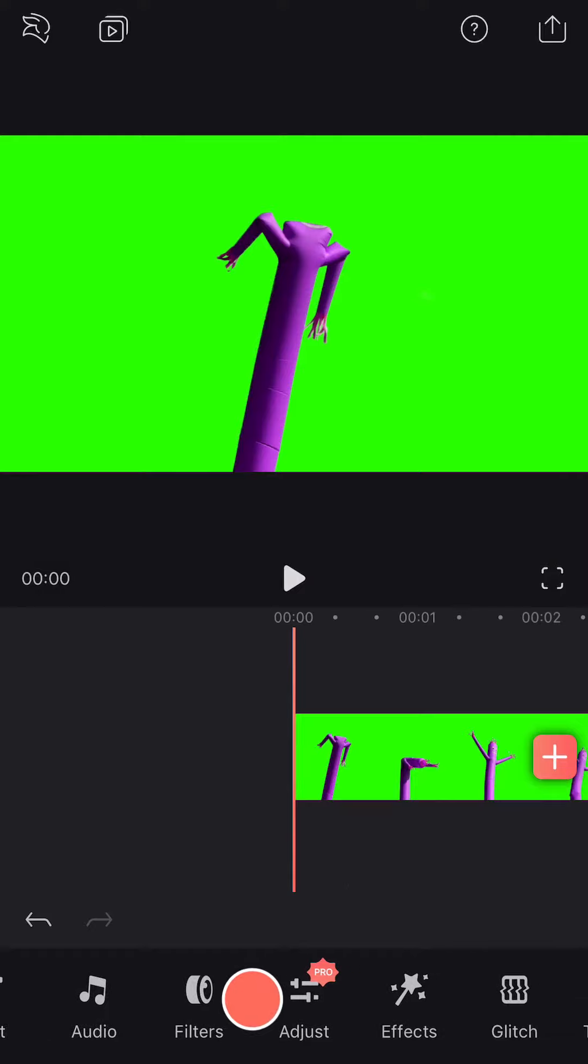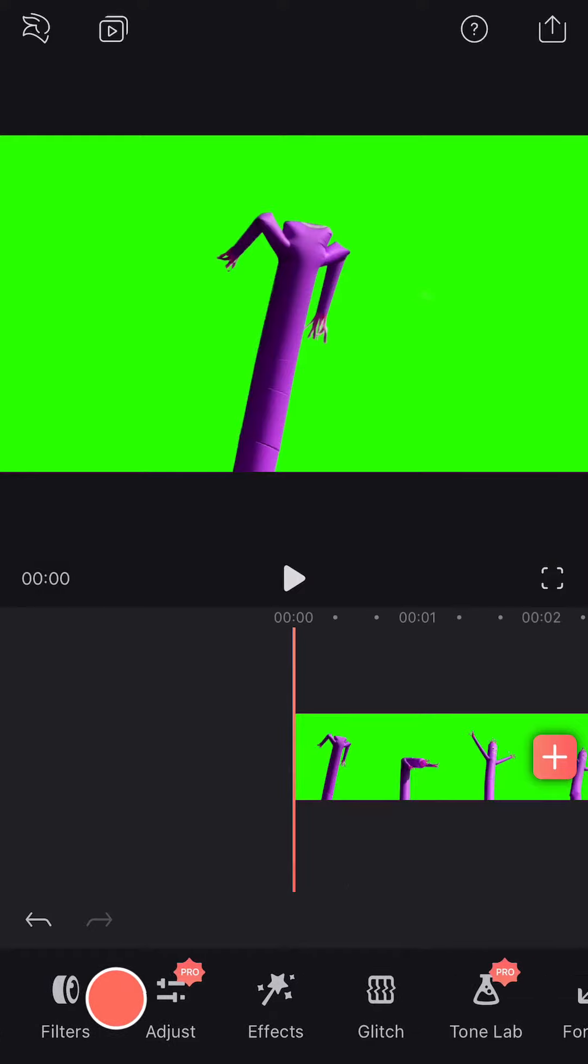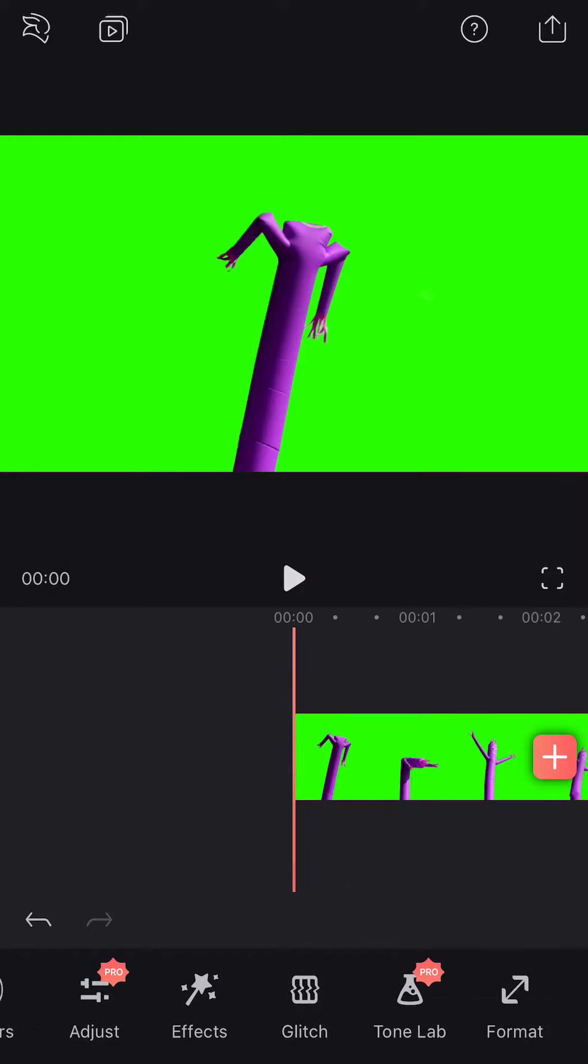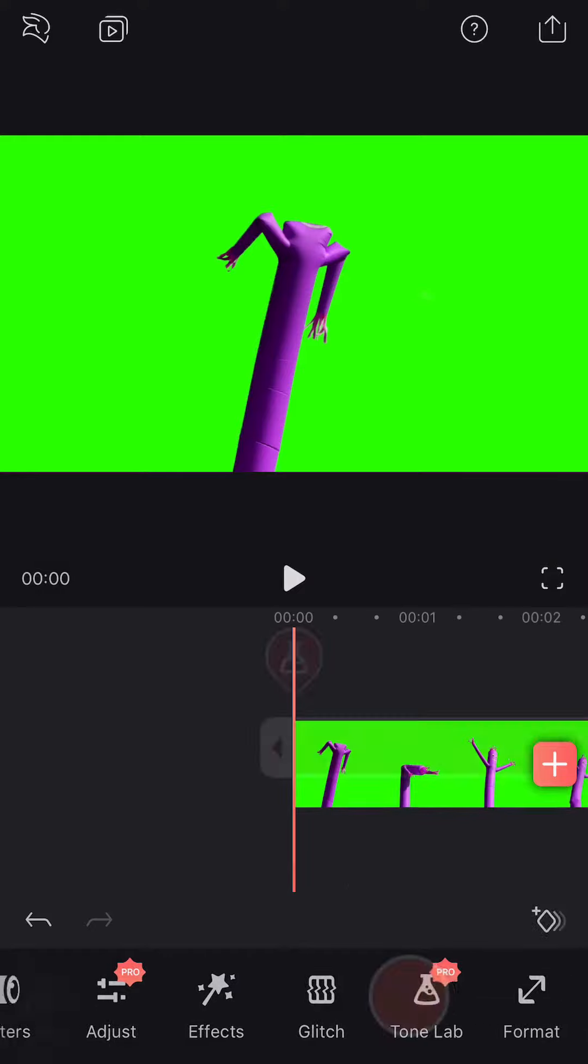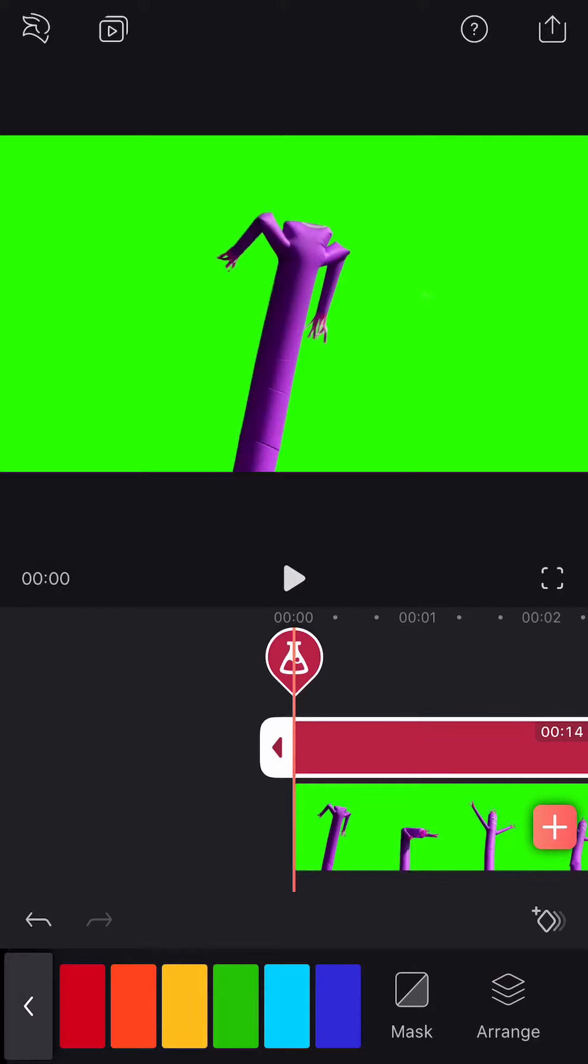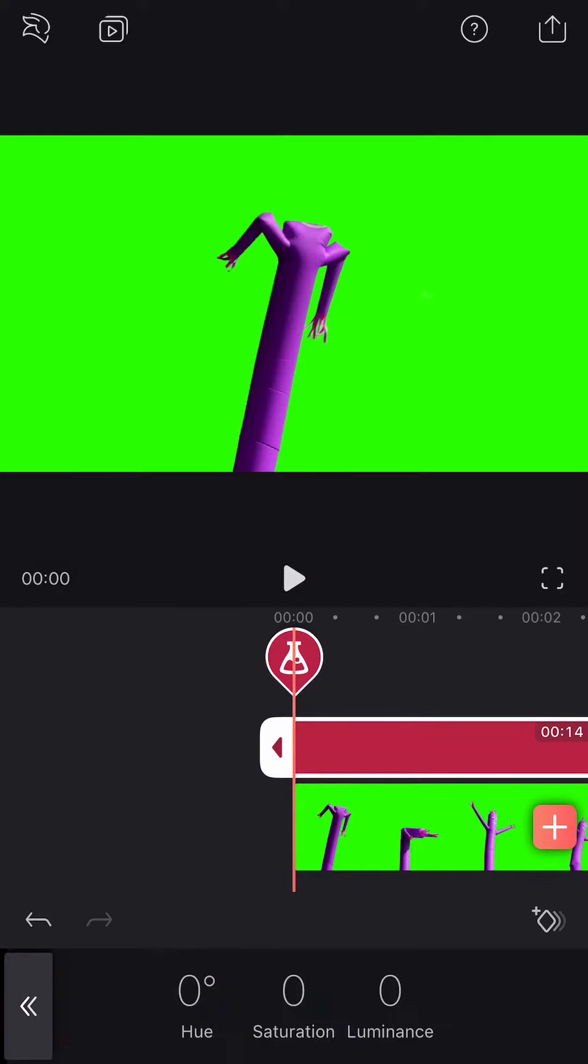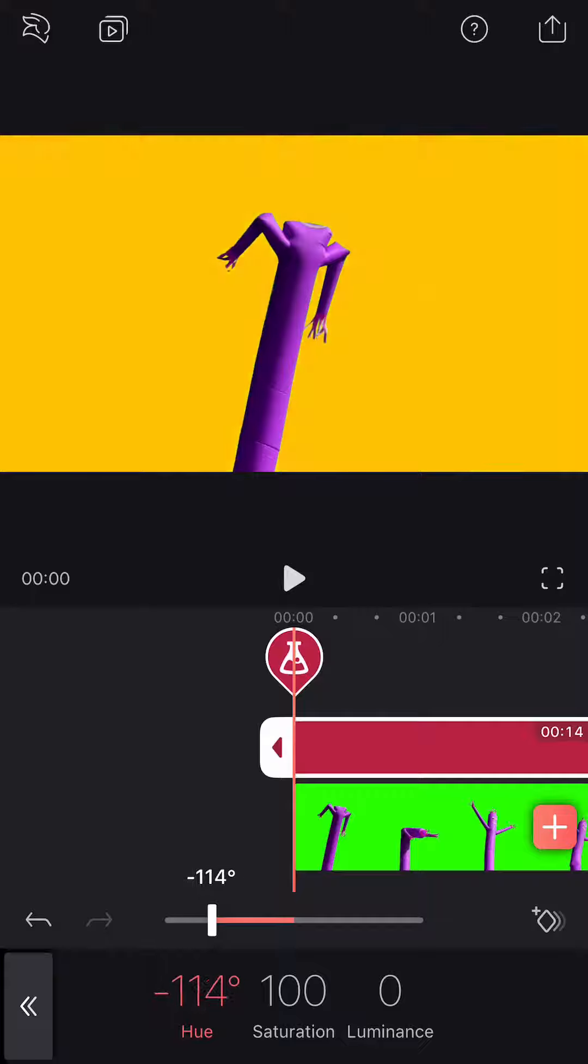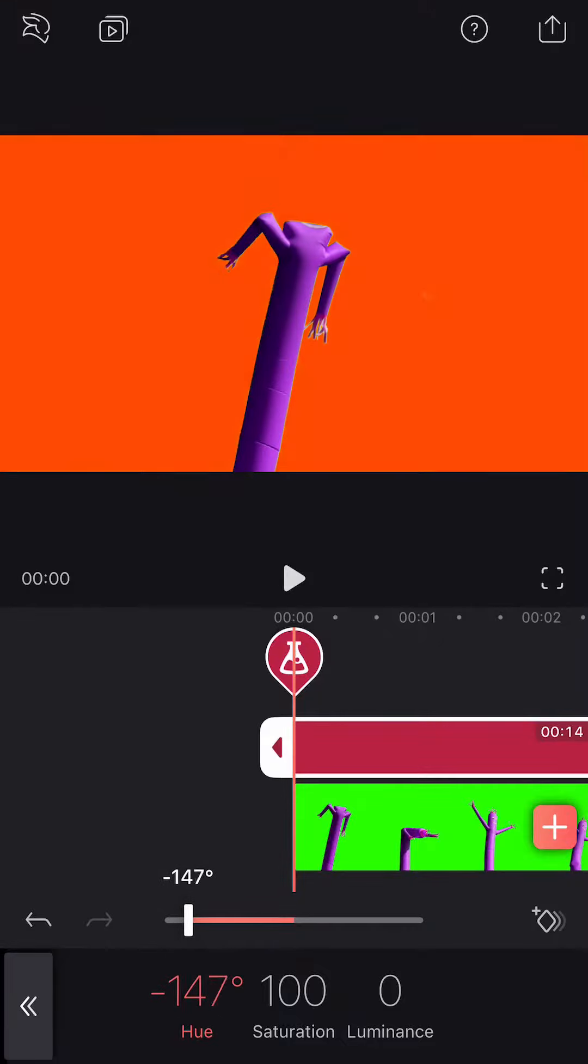Tap Tone Lab. Select the color that best matches your background. Play with Hue, Saturation, and Luminance for a tone you like.